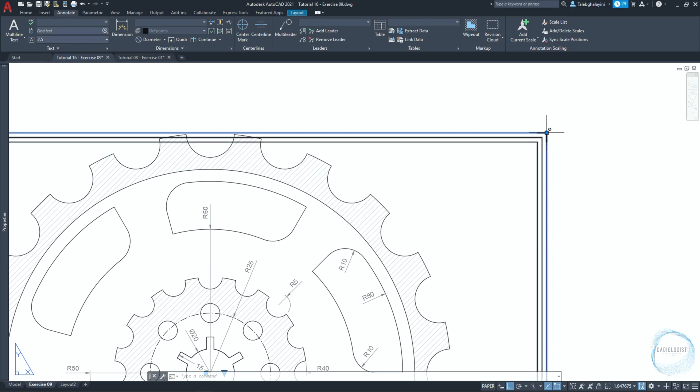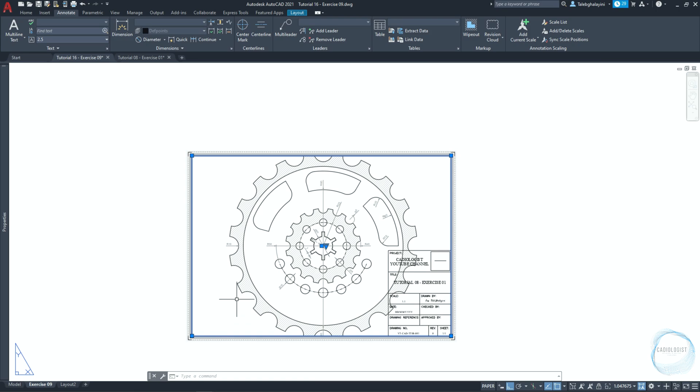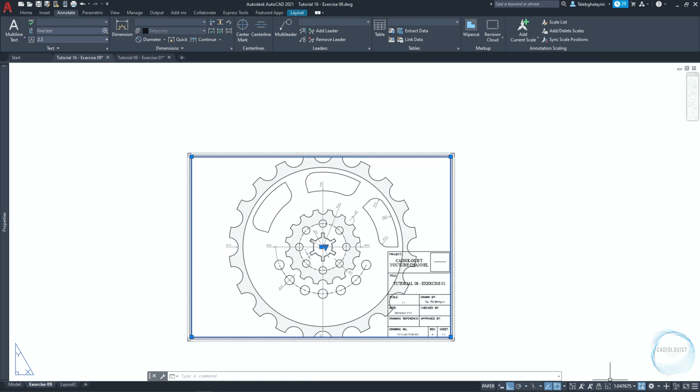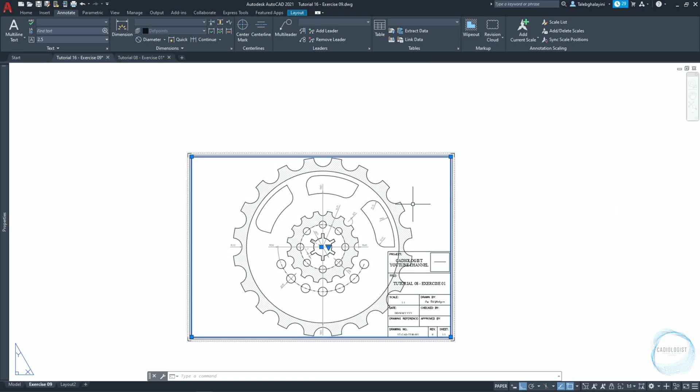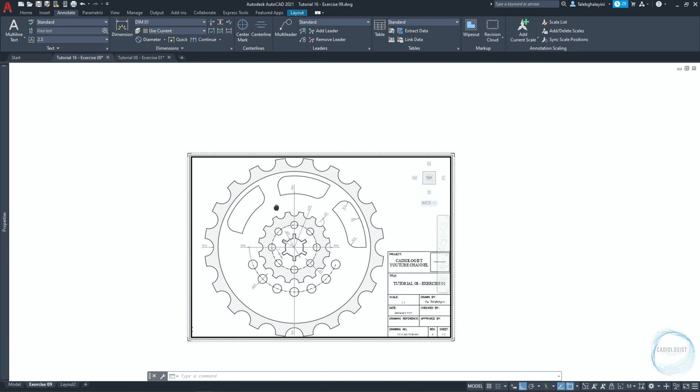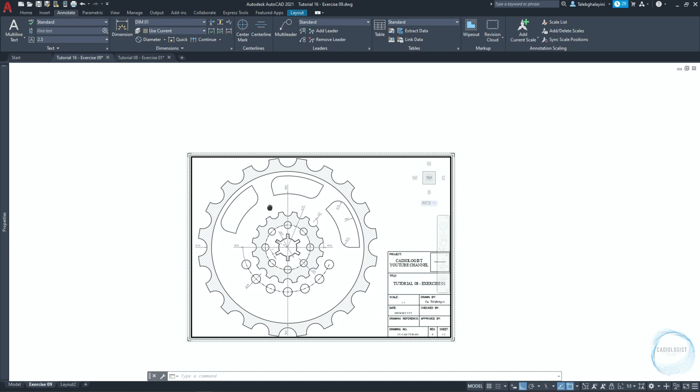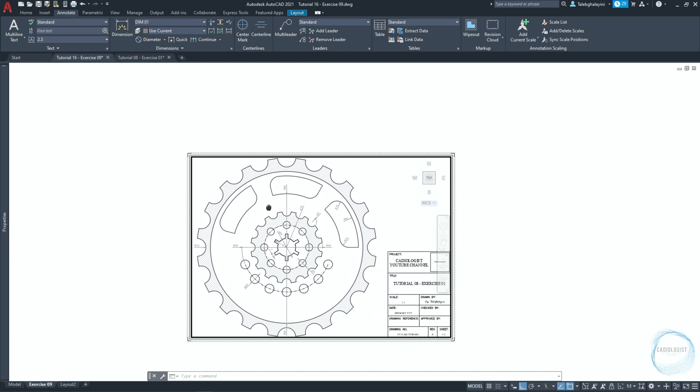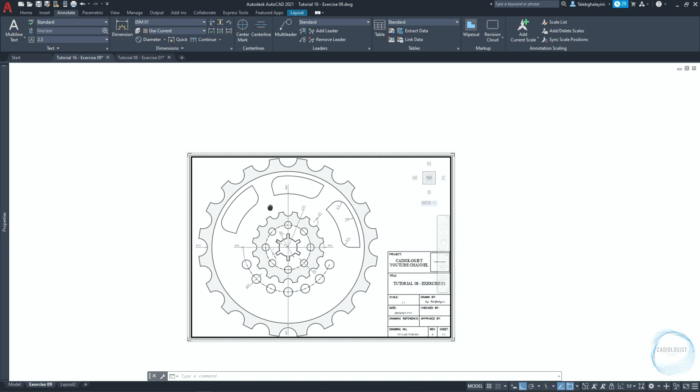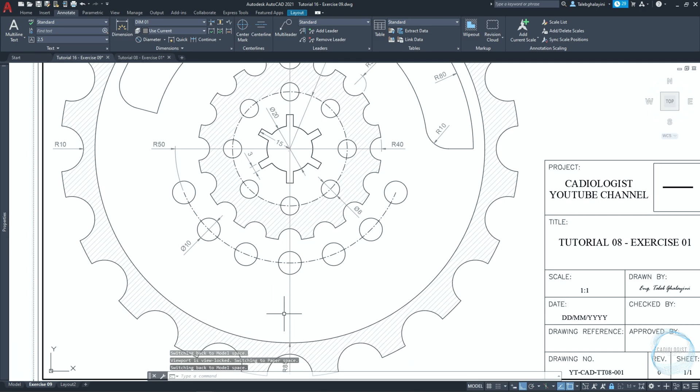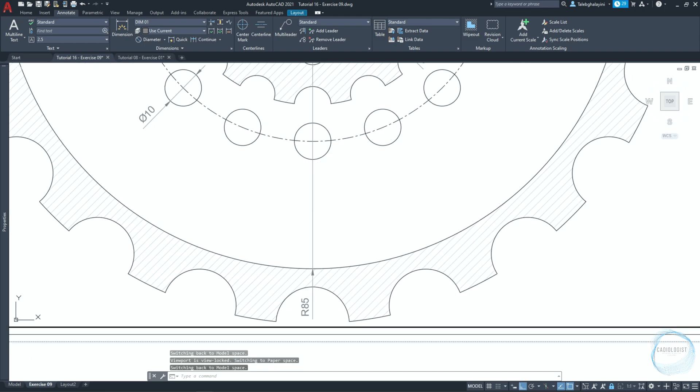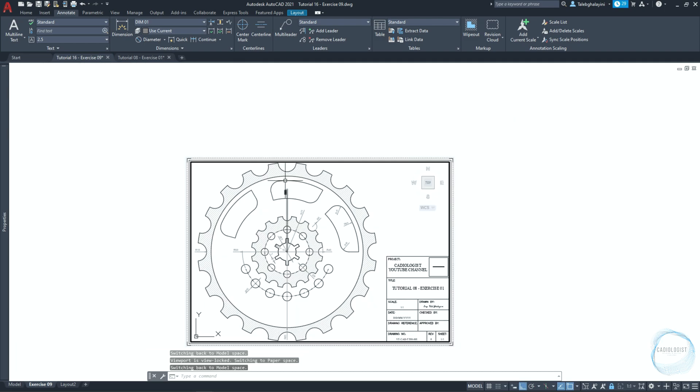Select the viewport and adjust the boundaries to be inside the title block. Click on scale from the status bar and check one to one. Double click inside the viewport. Then click and hold the mouse scroll wheel to adjust the drawing location. If the scale is changed while moving you could simply adjust it back as we did before. Click on the lock sign to lock the viewport and prevent any changes for the scale.